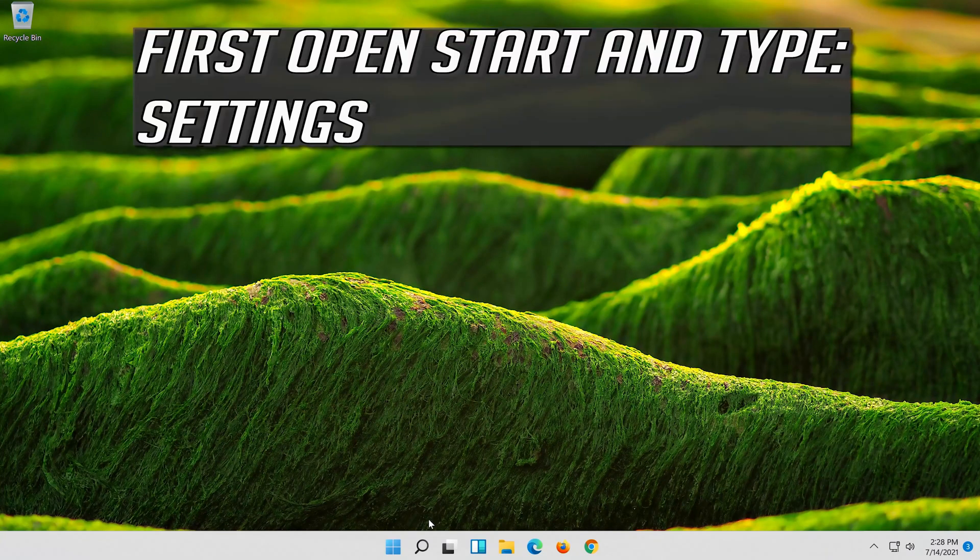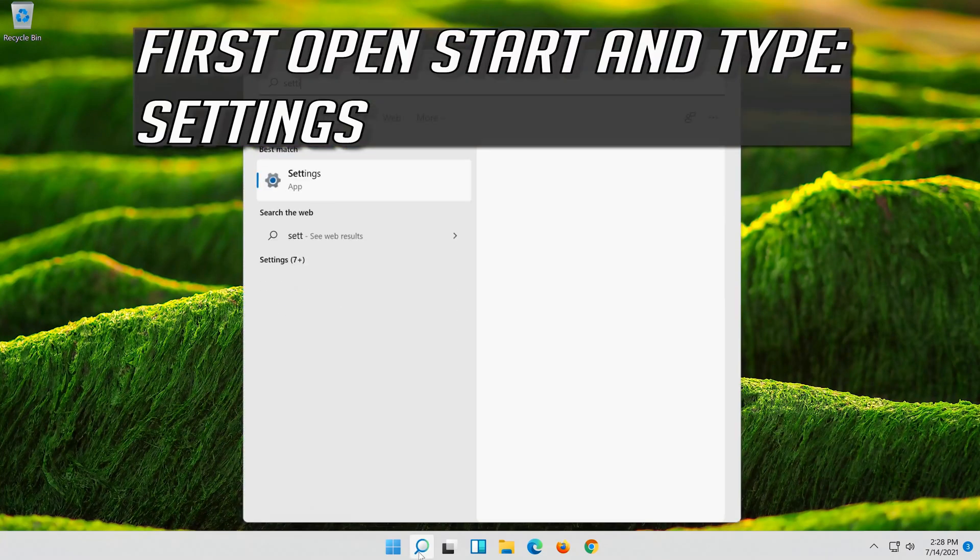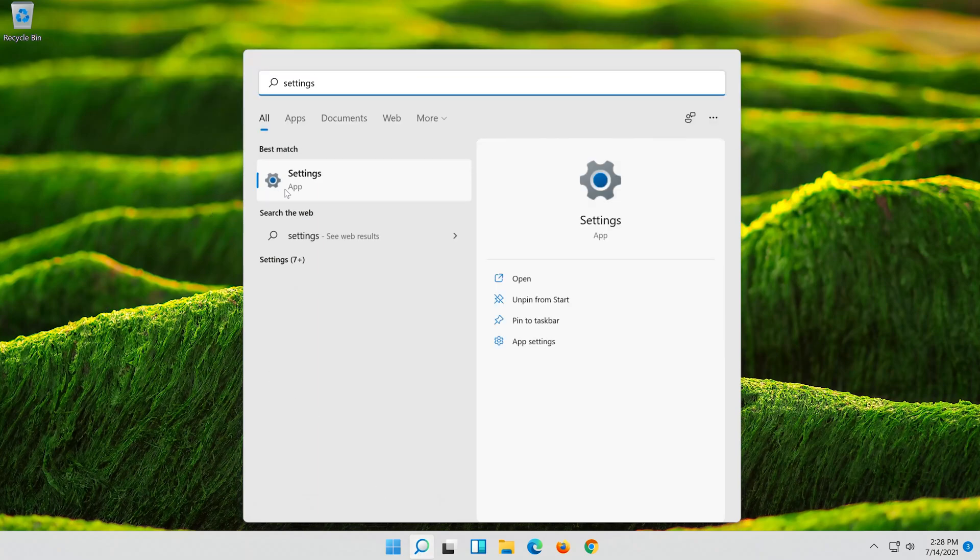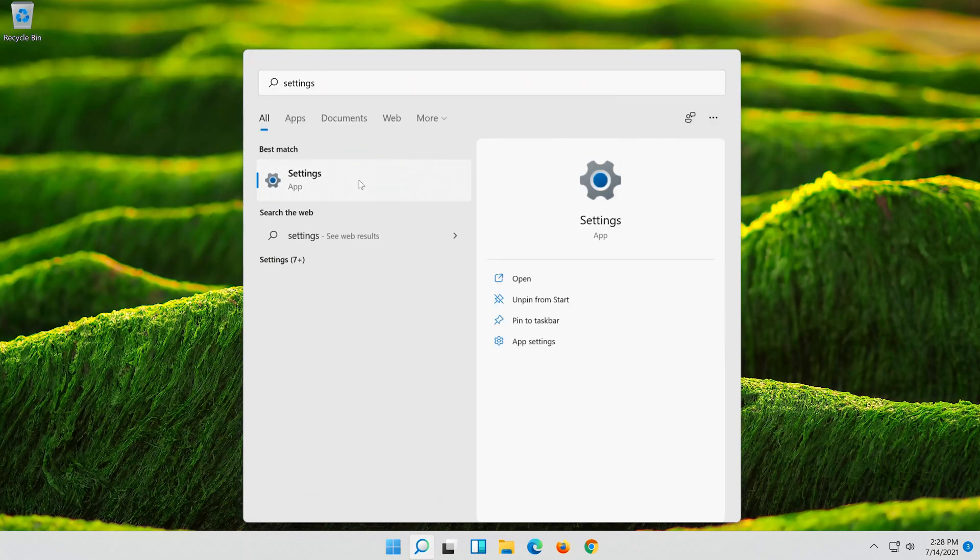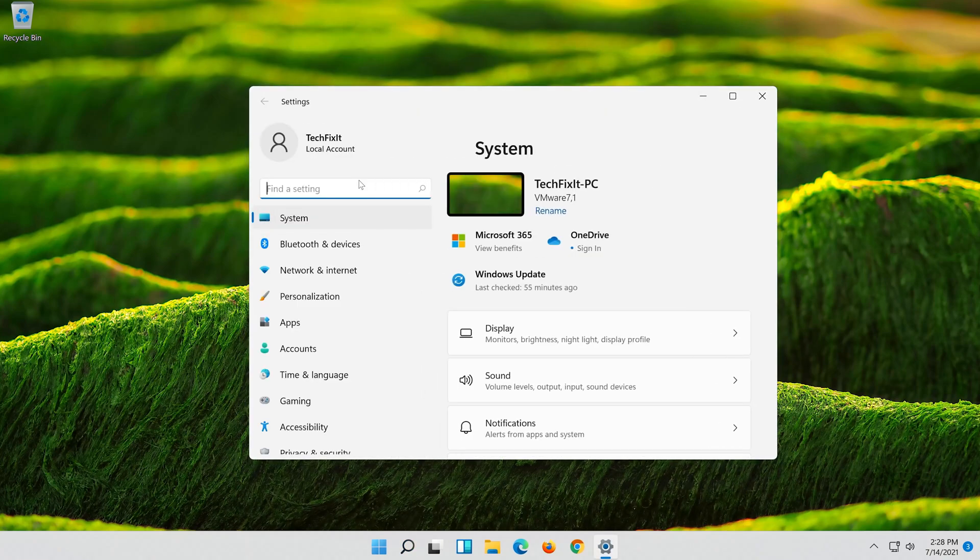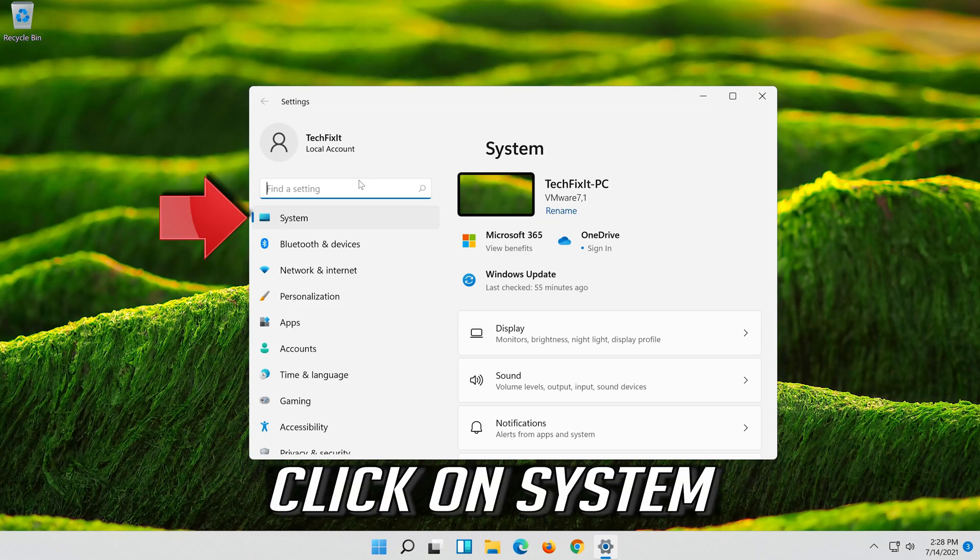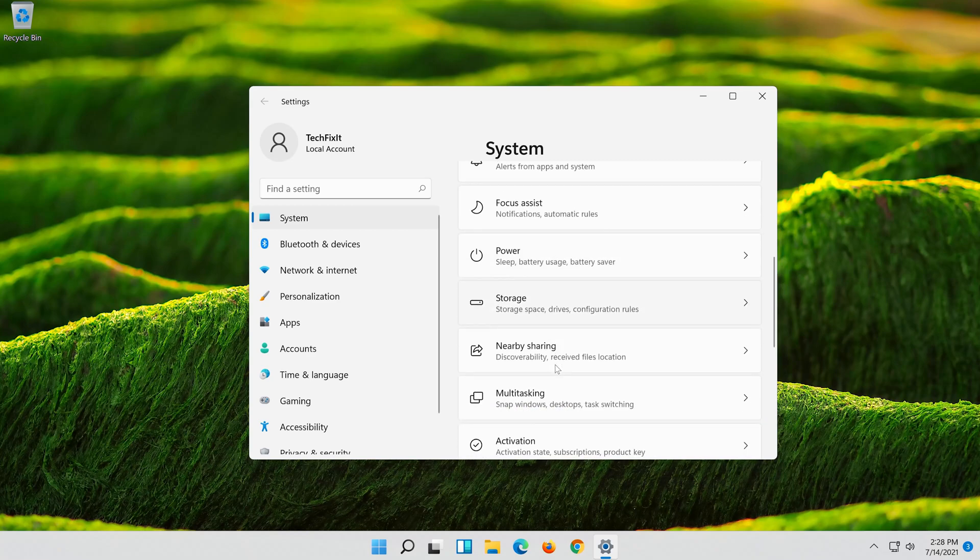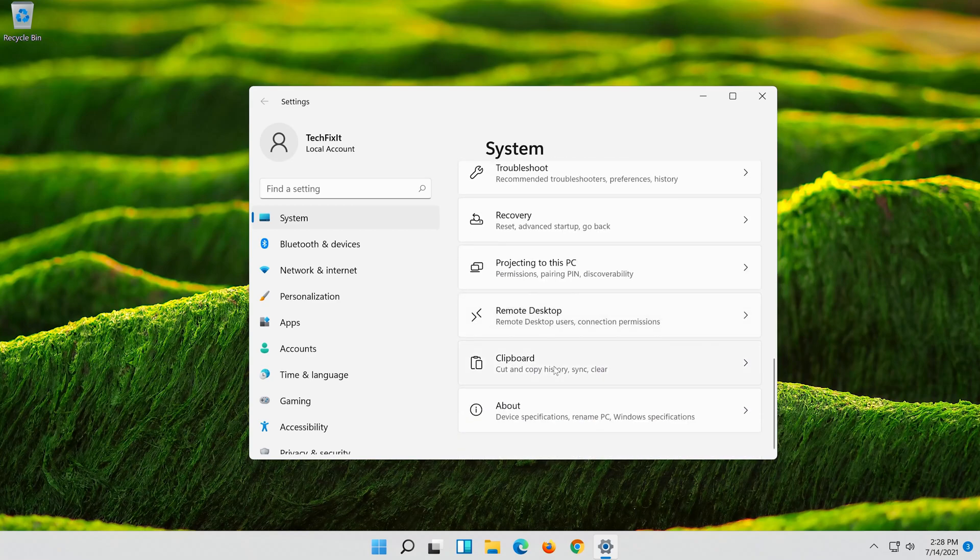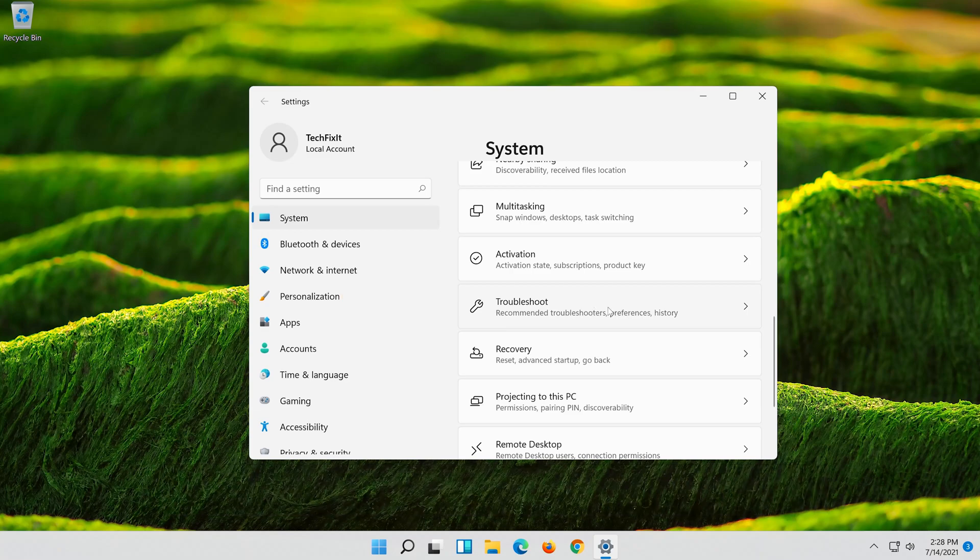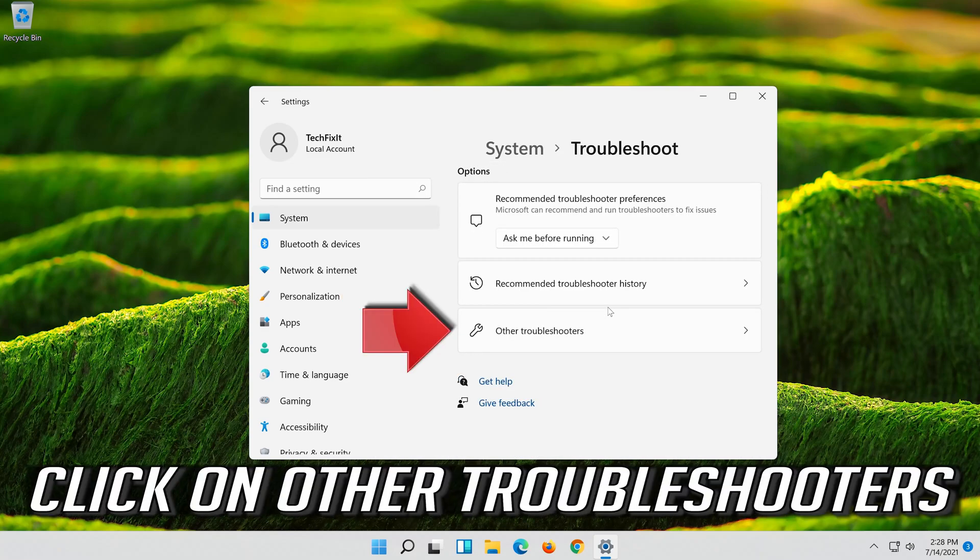If that didn't work, first open Start and type Settings. Open Settings. Click on System. Click on Troubleshoot. Click on Other Troubleshooters.